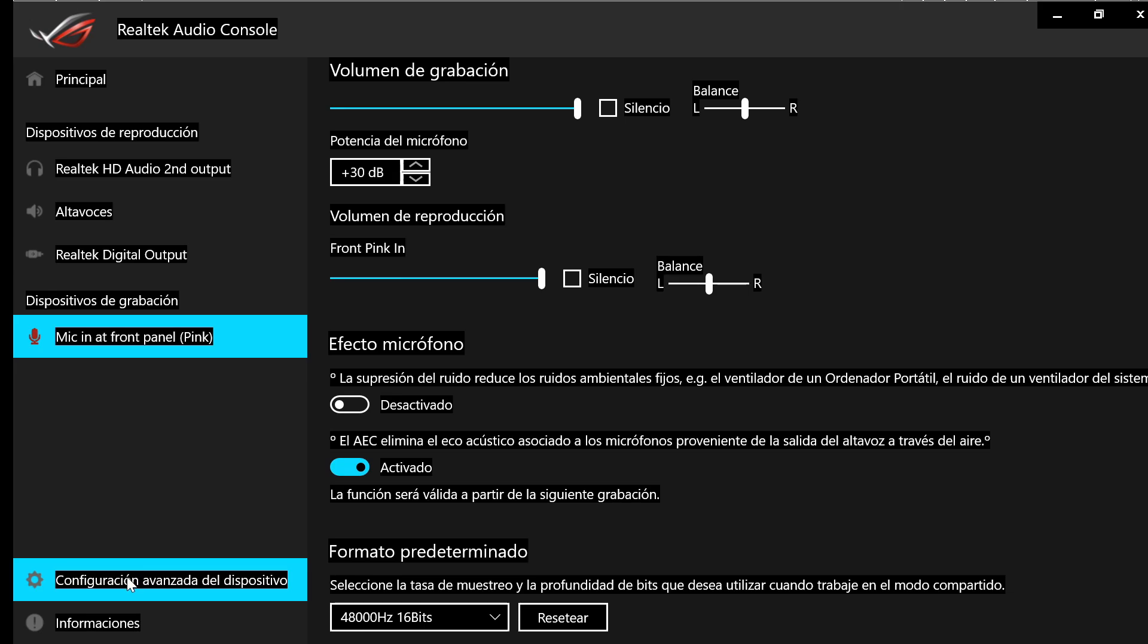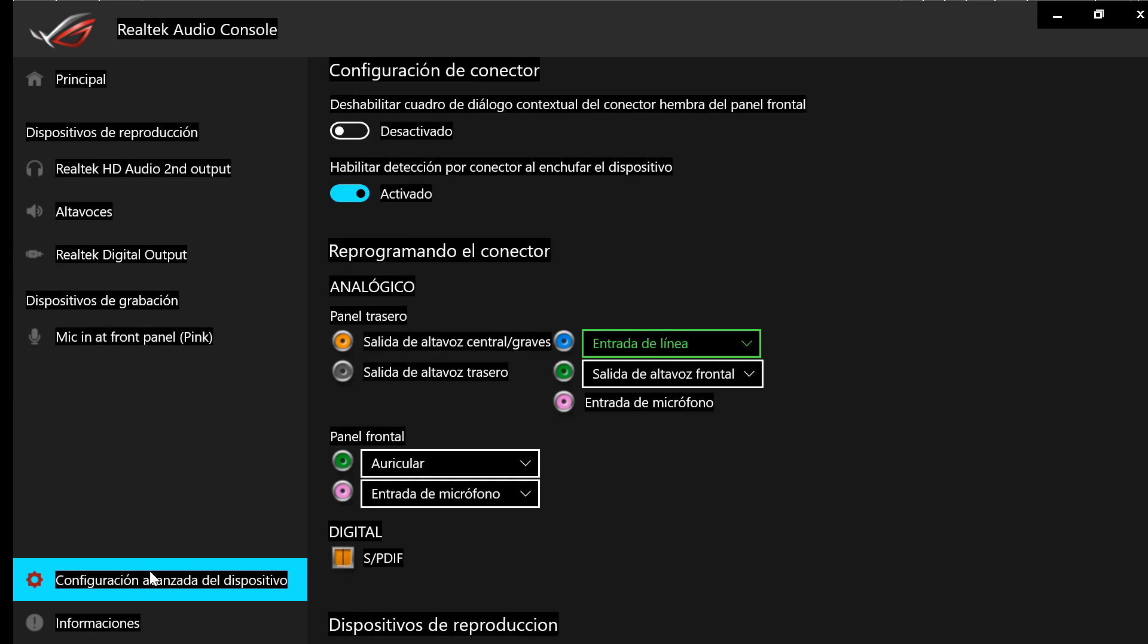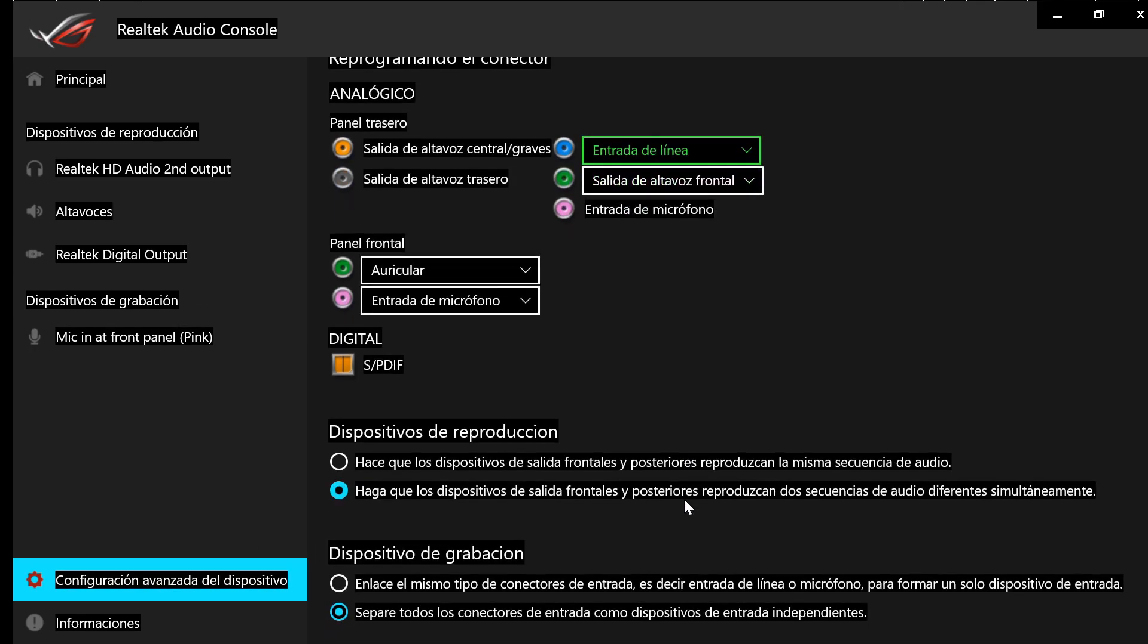And it will open this program. You go to advanced options, you use the mouse wheel to go down, and here you must check this radio button. I'm not going to check it because it will join my mics and I don't want to do that while I'm recording, but it will join the speakers with your headset.